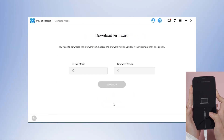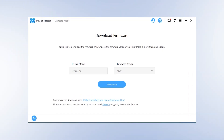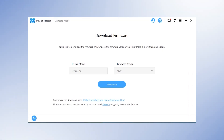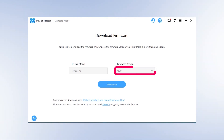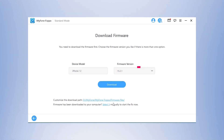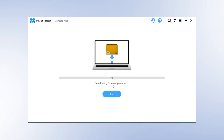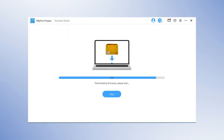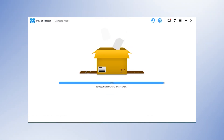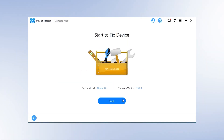Step 2: After the iPhone model has been detected, you will see the different firmware versions. Select the latest version for your iPhone and download it. The program will verify the downloaded firmware and extract the software you need to fix your iPhone. Click Start.